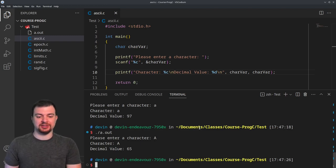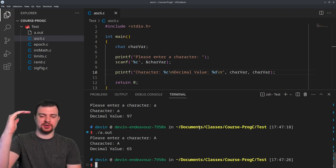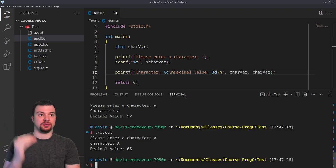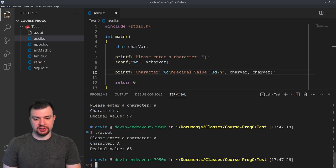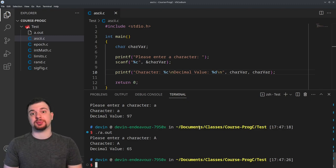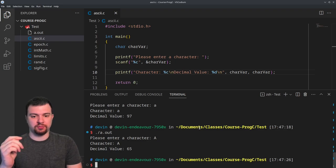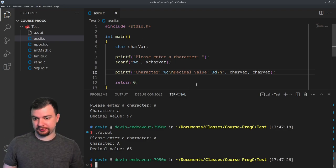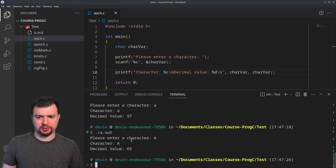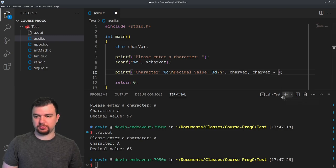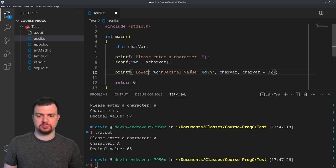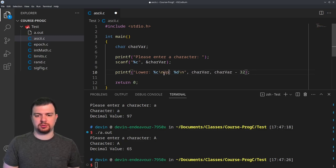Lowercase values have higher decimal encodings than their uppercase counterparts, which confuses a lot of people. Notice: 97 minus 65 equals 32 — the difference is always 32. So very easily, if I want to convert from uppercase to lowercase, I can add 32 to the uppercase value.